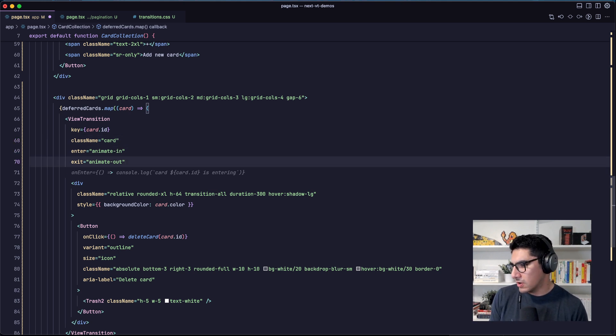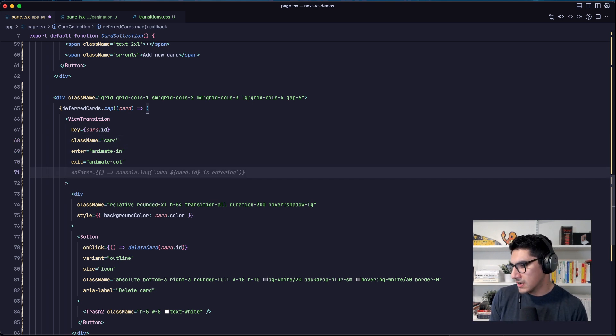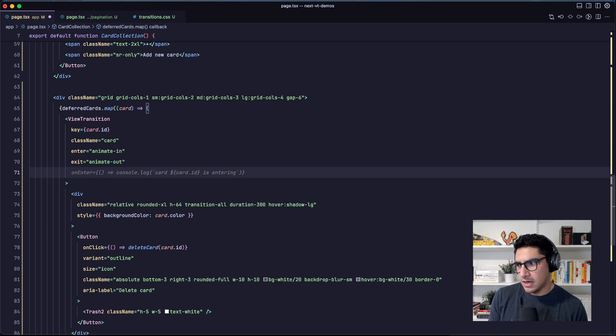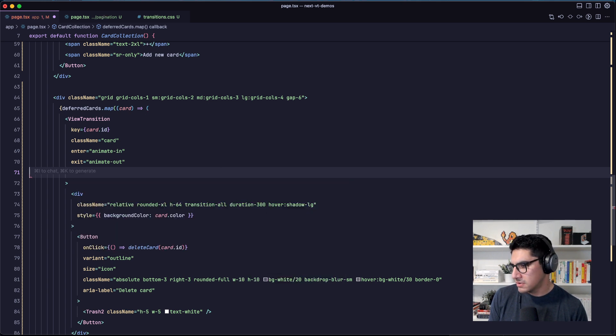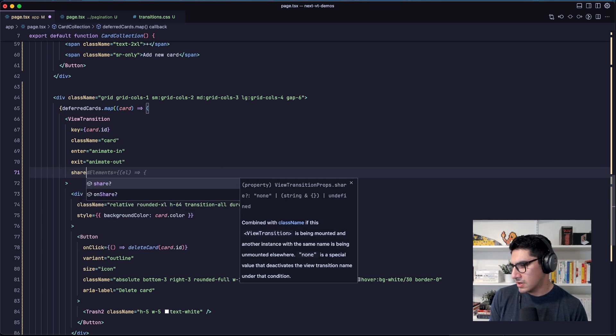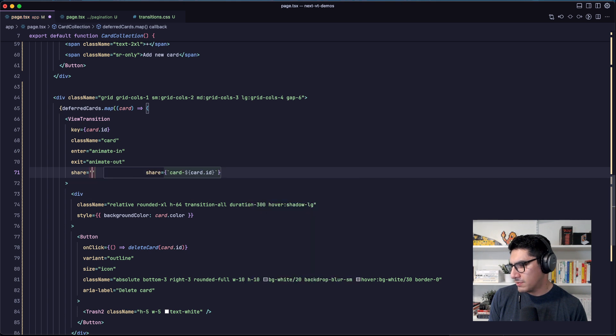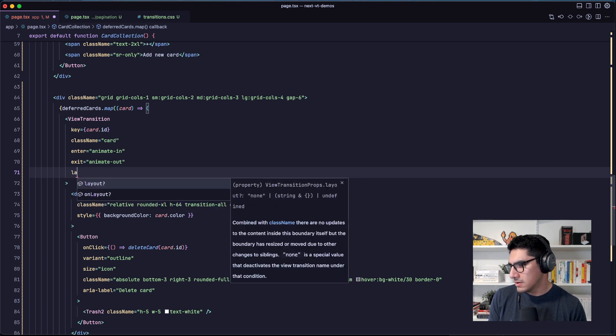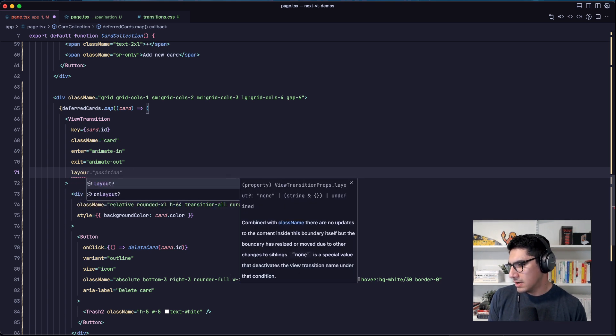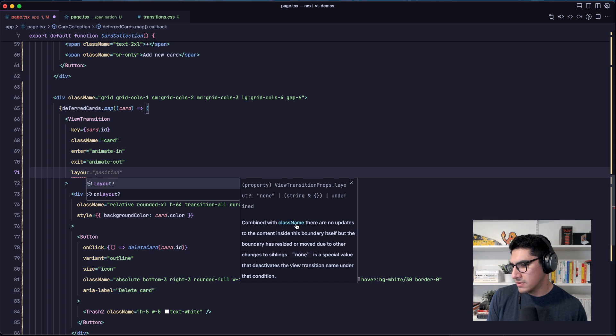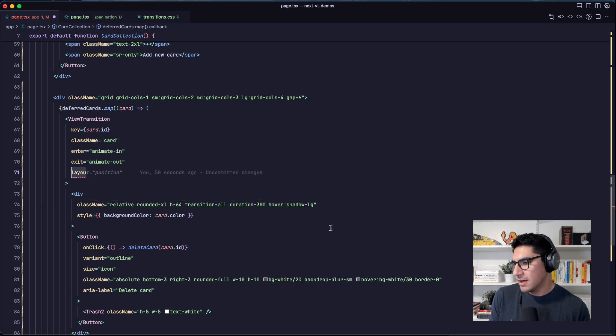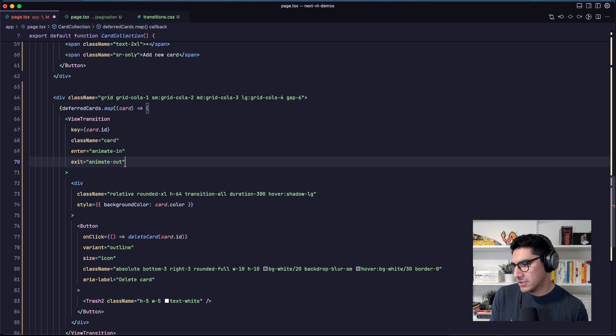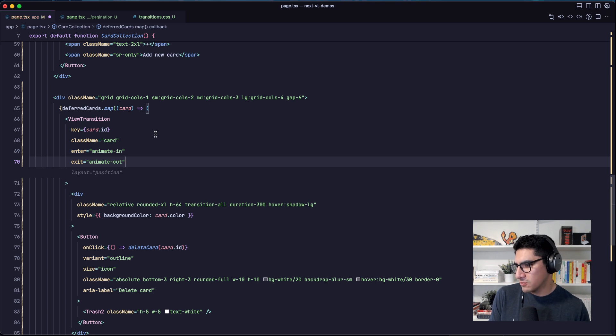And this gets added conditionally when the component is either entering the page or exiting the page. There are also a couple of others. There is share, which I'm not entirely sure when that happens. And there is a layout one that you can read more here about when these class names or these transition classes will be applied to the element. But in this case, for this example, these two enter and exit are enough.